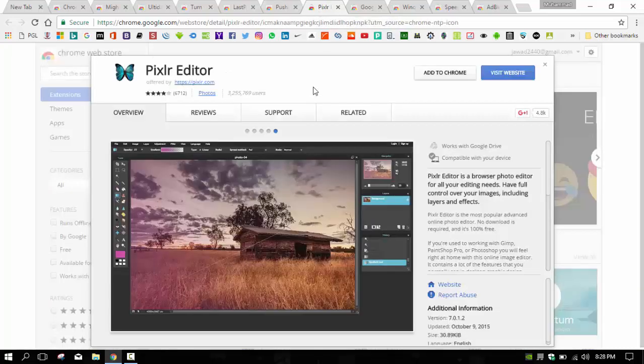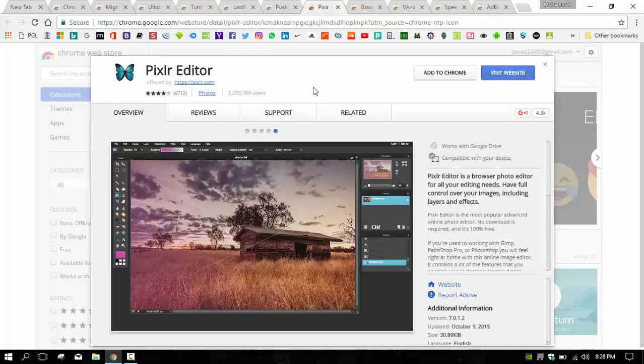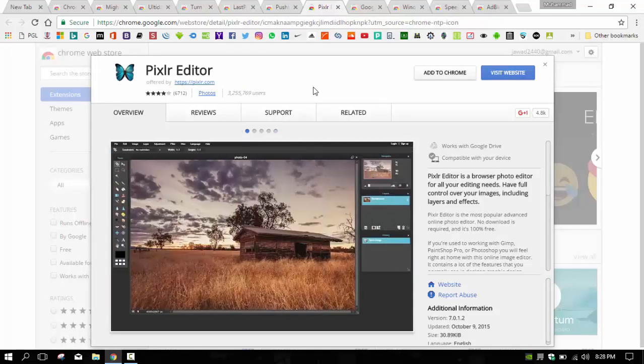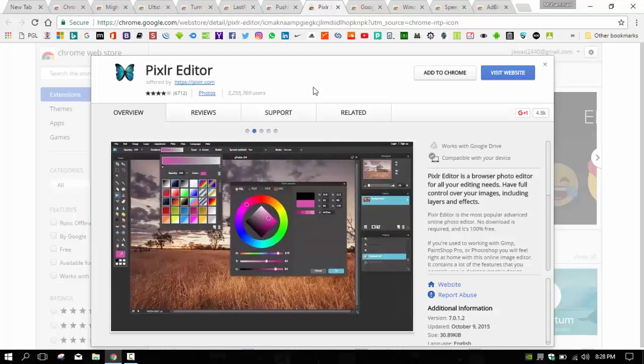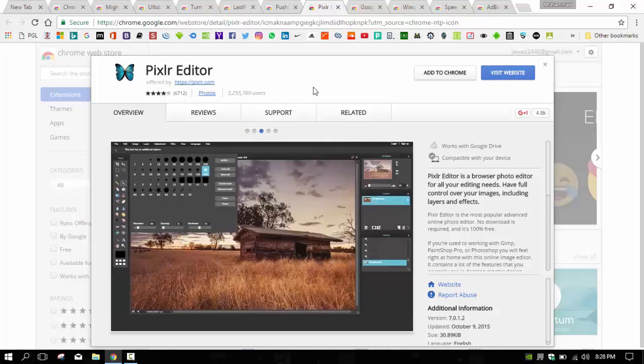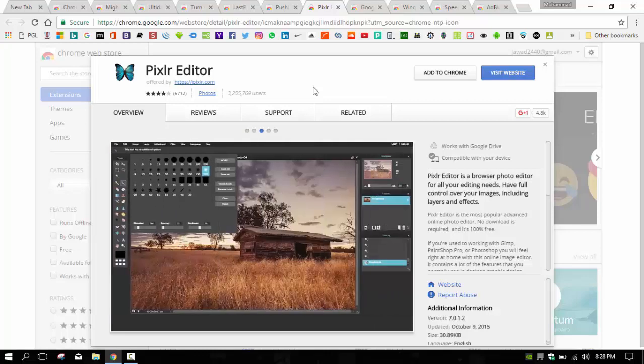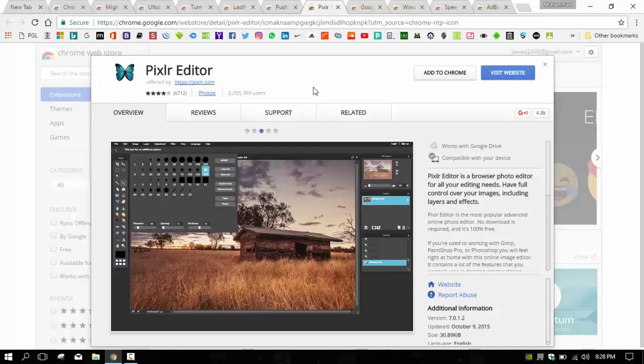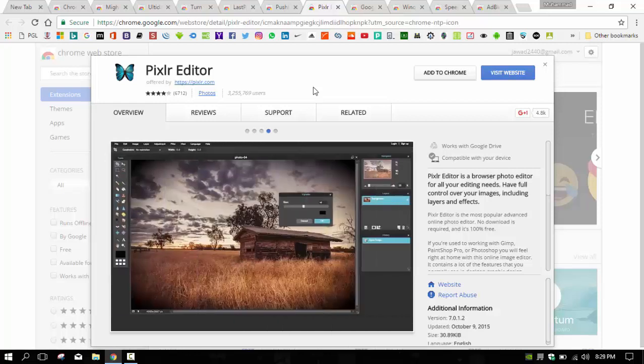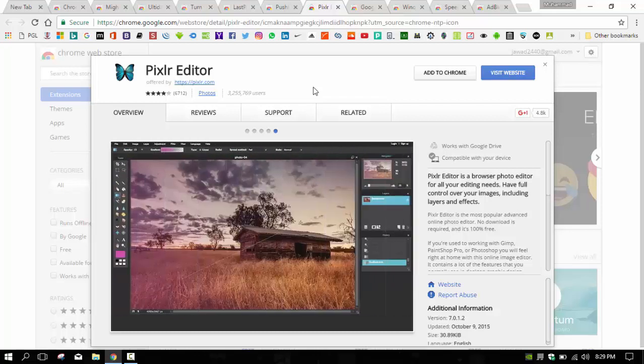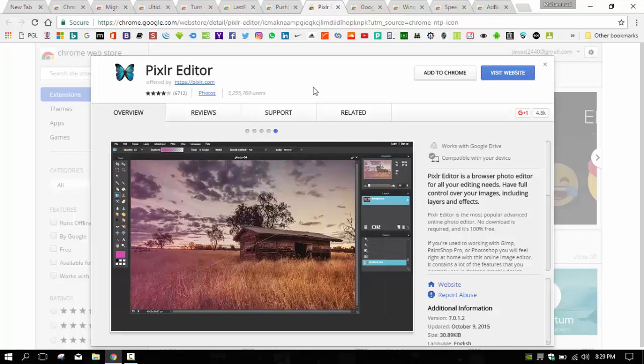Next we have Pixlr Editor. Pixlr is another photo editor, and the official Google Chrome extension of Pixlr Editor doesn't make any compromises in terms of quality or user experience despite its lower size. This extension can give you full photo editing in your Google Chrome window.